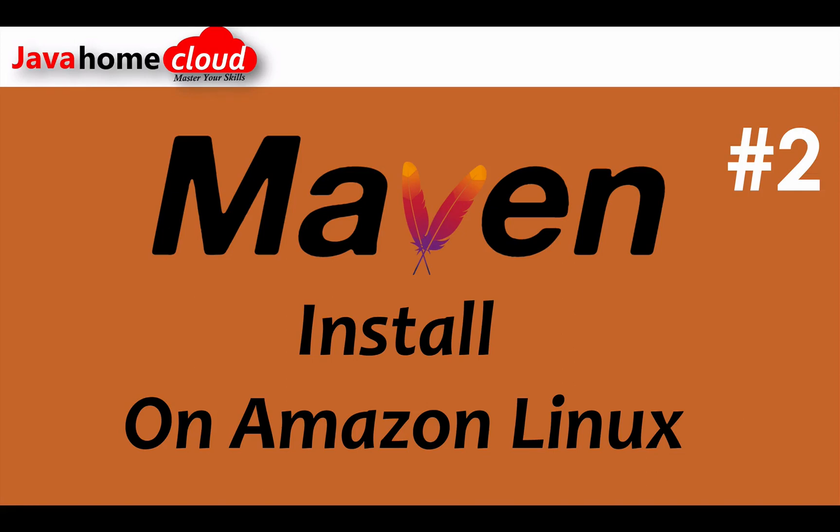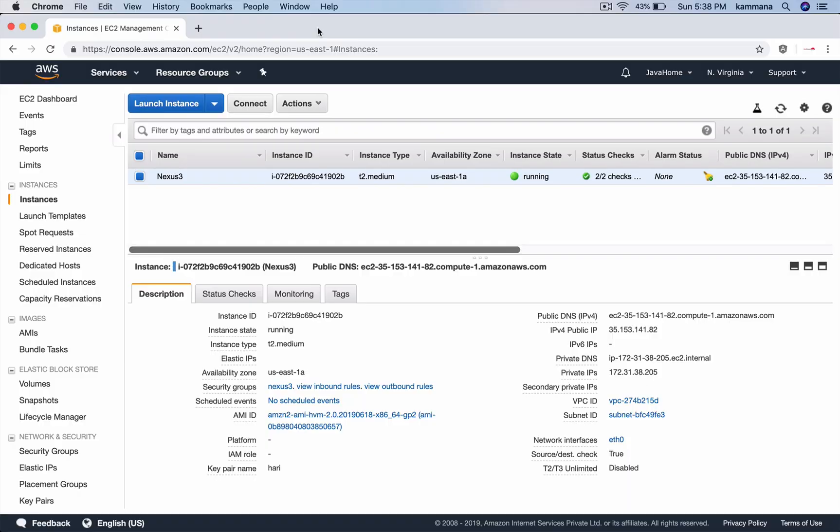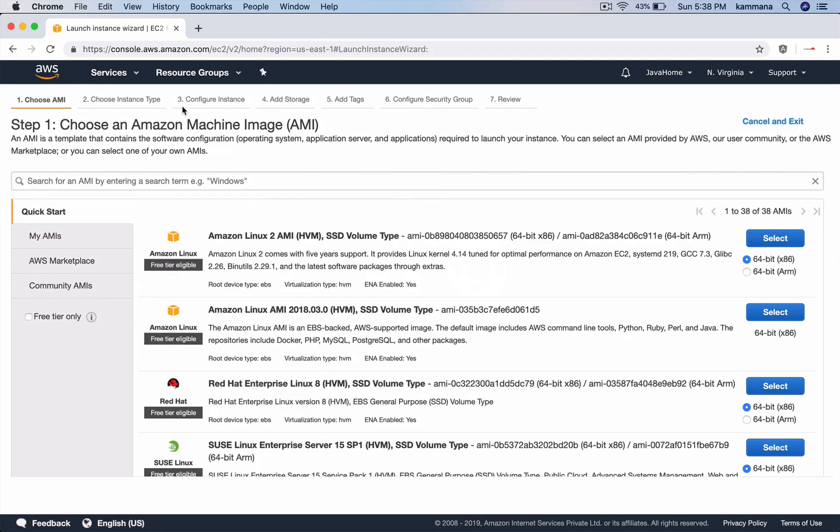In this video we'll see how to install Maven on Amazon Linux. Let's go to AWS Management Console and launch an instance.